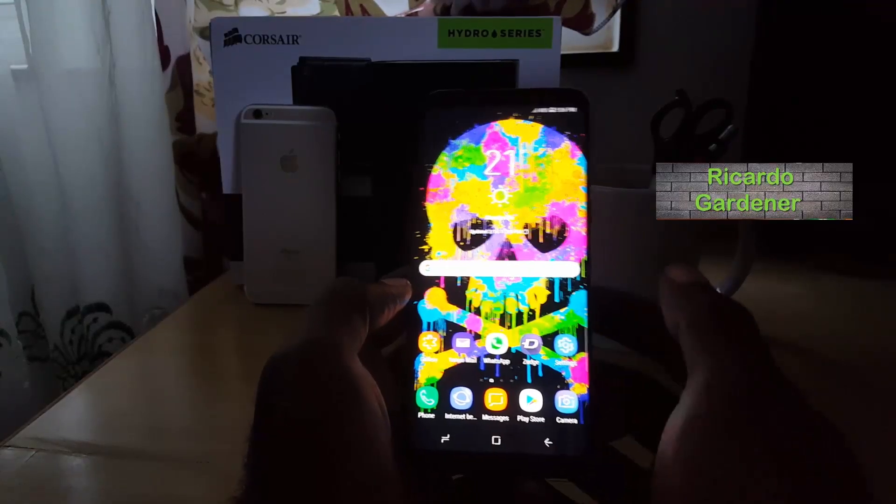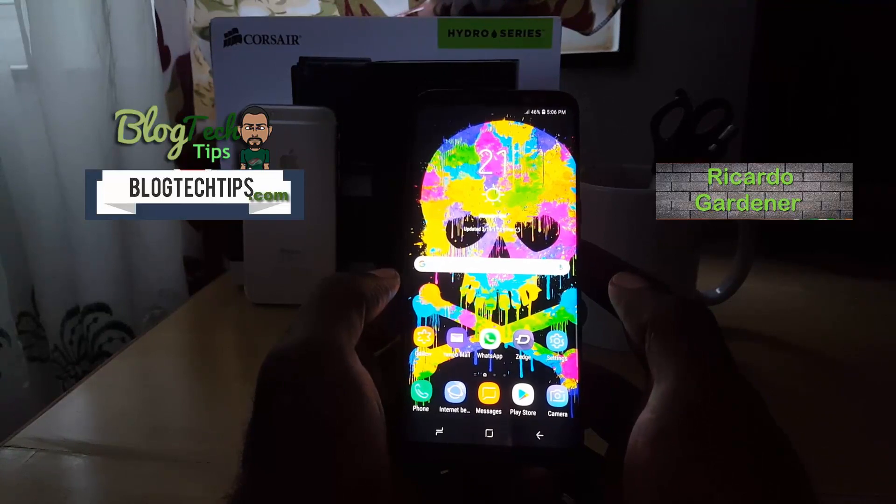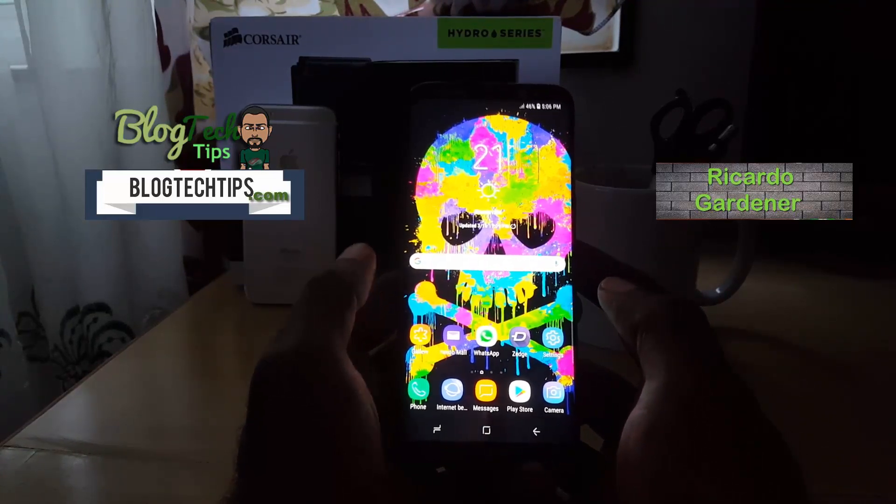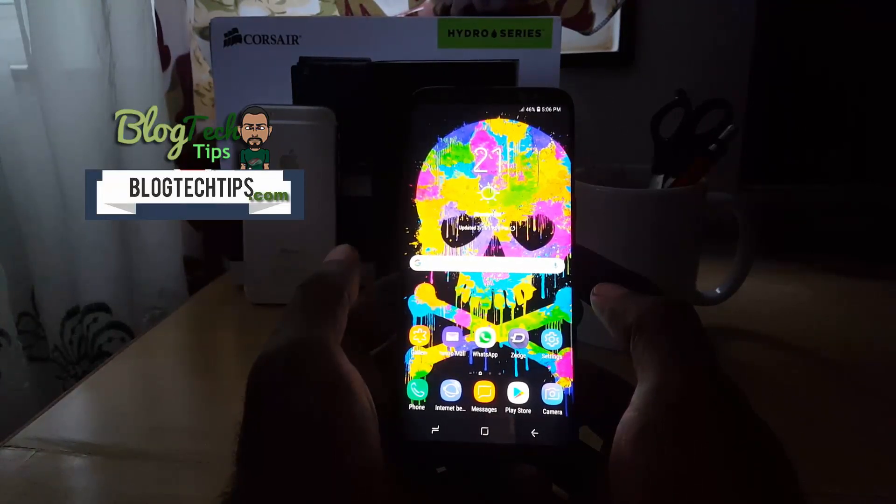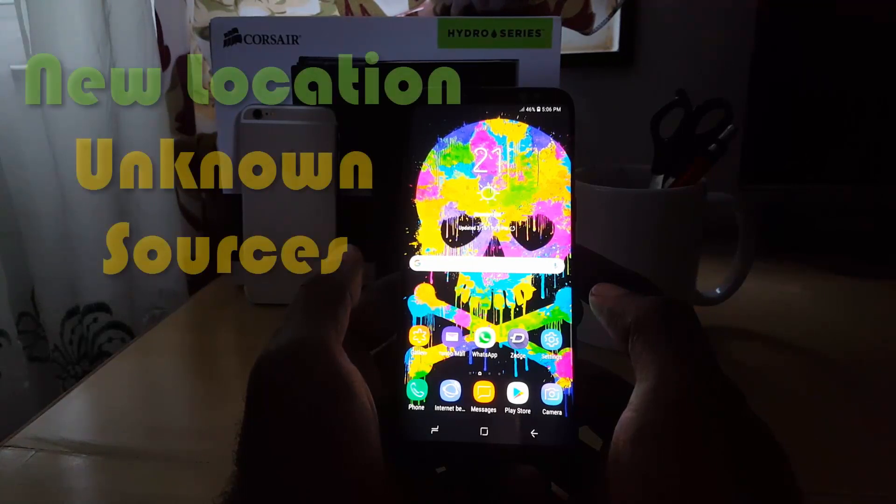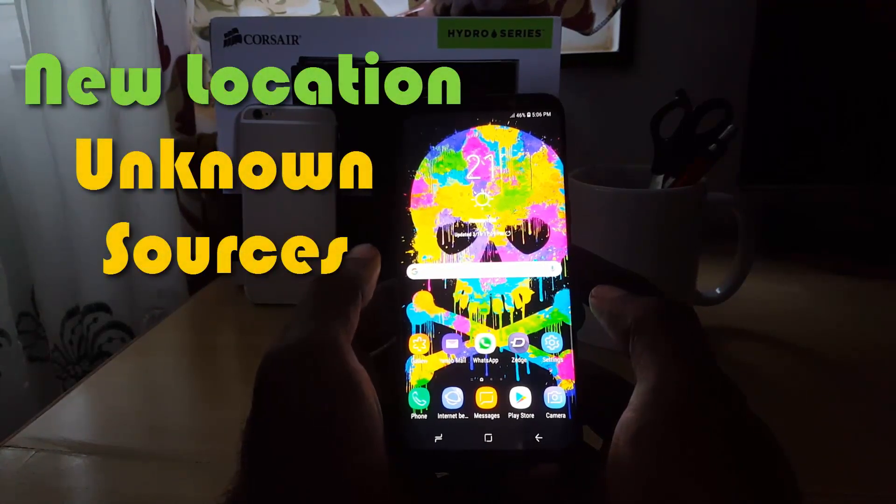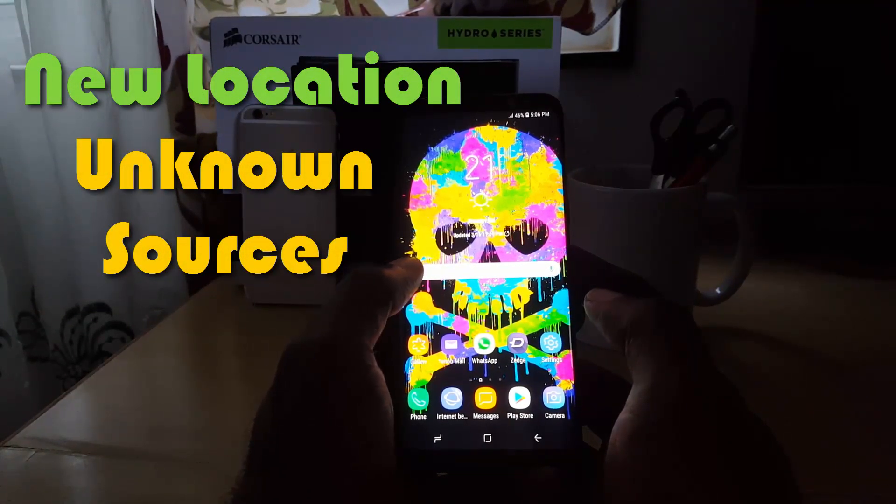Hey guys, it's Ricardo and welcome to another blog tech tips. Today I'm going to show you how to find the unknown sources setting on the Samsung Galaxy S9 in case it's missing.